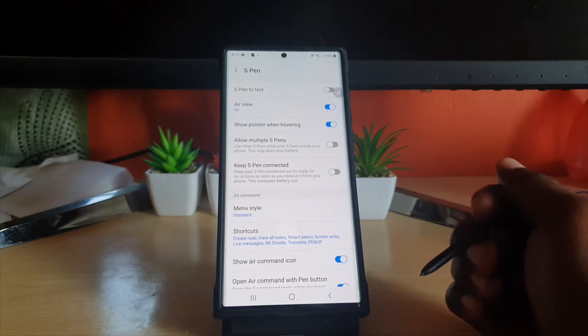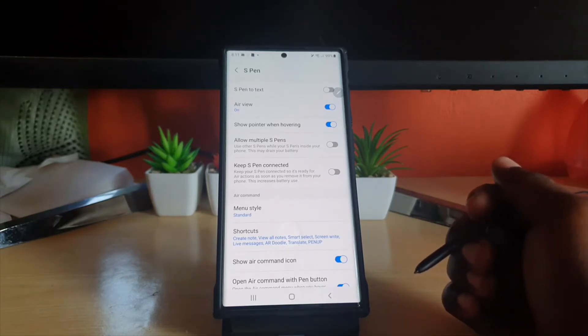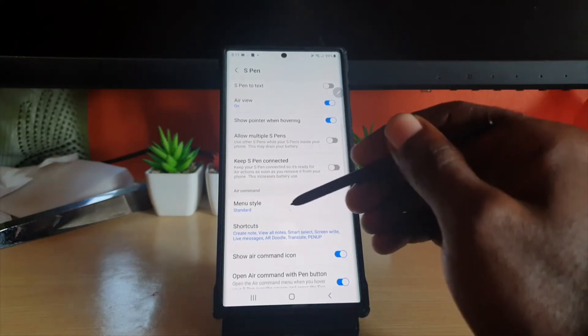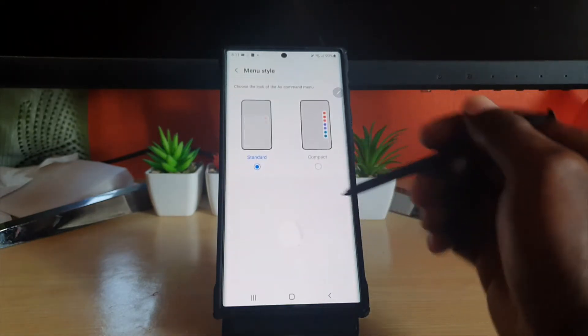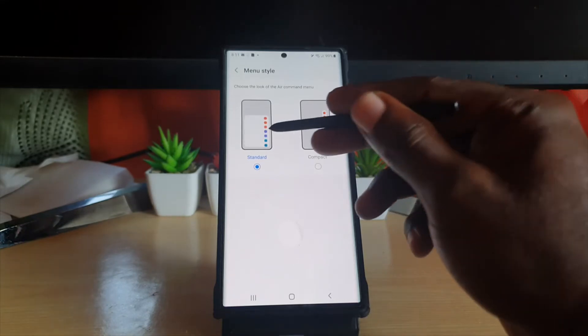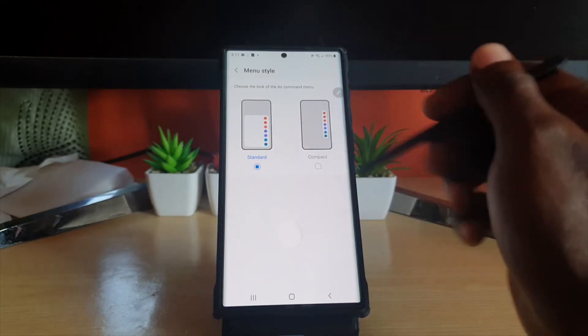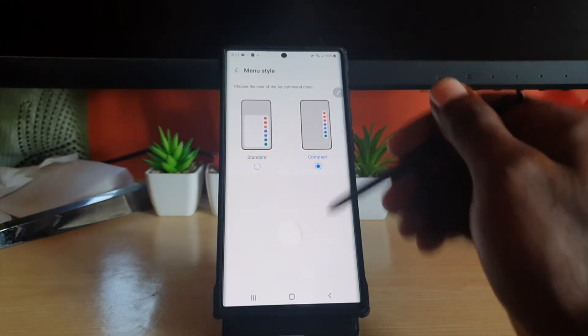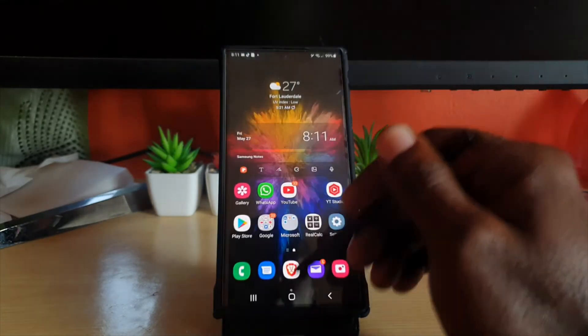The current setting is Standard, which is the default. Once you go to Menu Style, you can see a preview of the menu style, just as I showed you. Now we're going to switch to the Compact version.